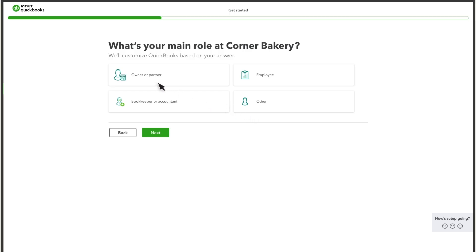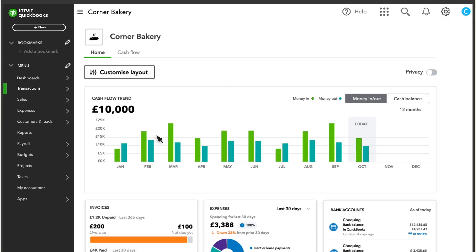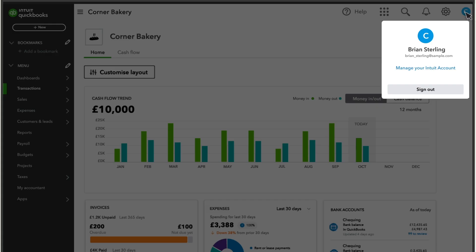You'll need to select your role at the company. Then you are on the dashboard. That's it. Bookmark this page so you can easily get back to it. You can change your email or password by going to manage your Intuit account. If you want to see where everything is in QuickBooks Online, check out this other video.